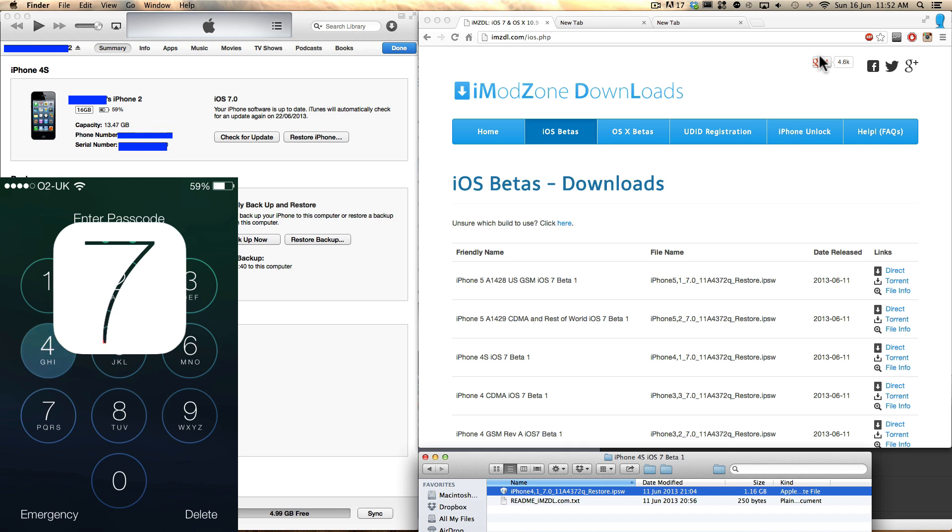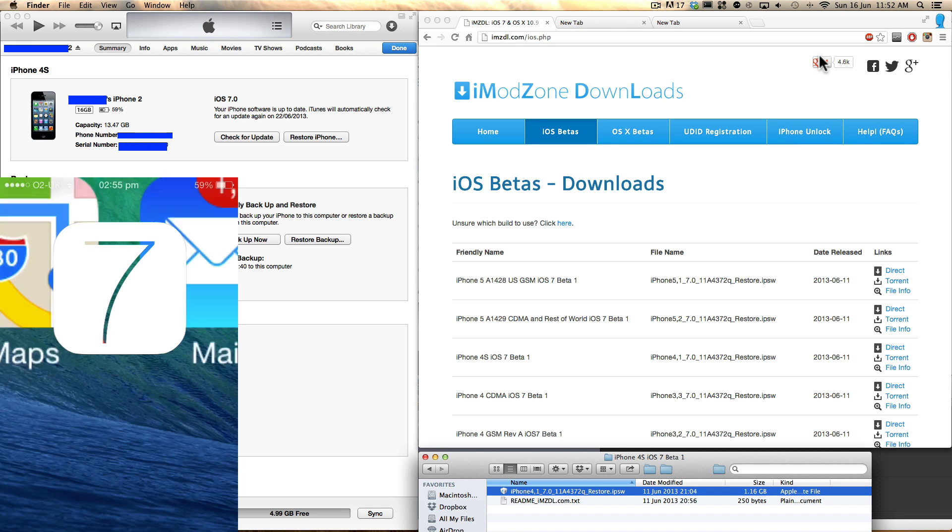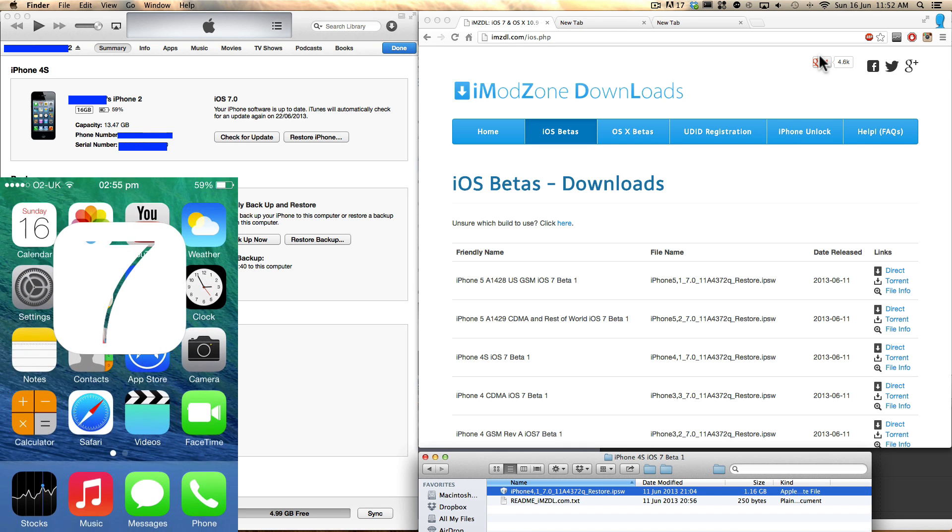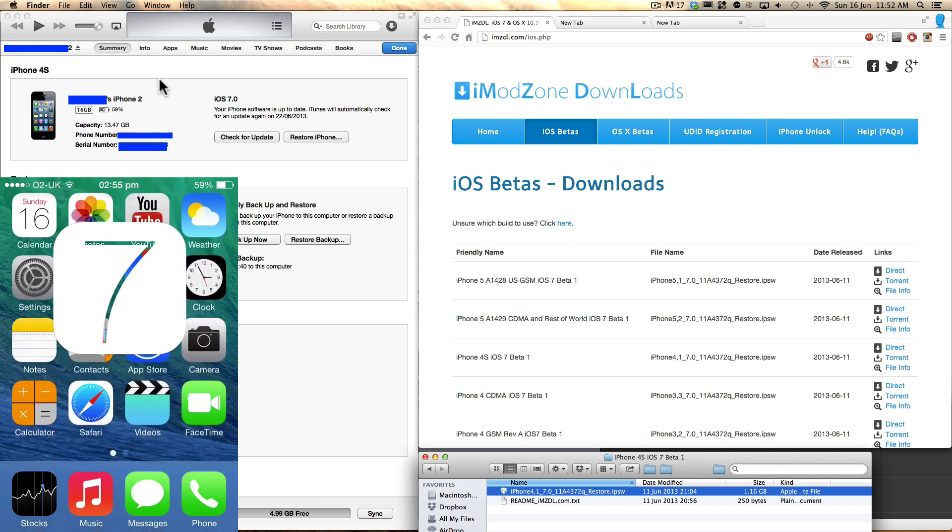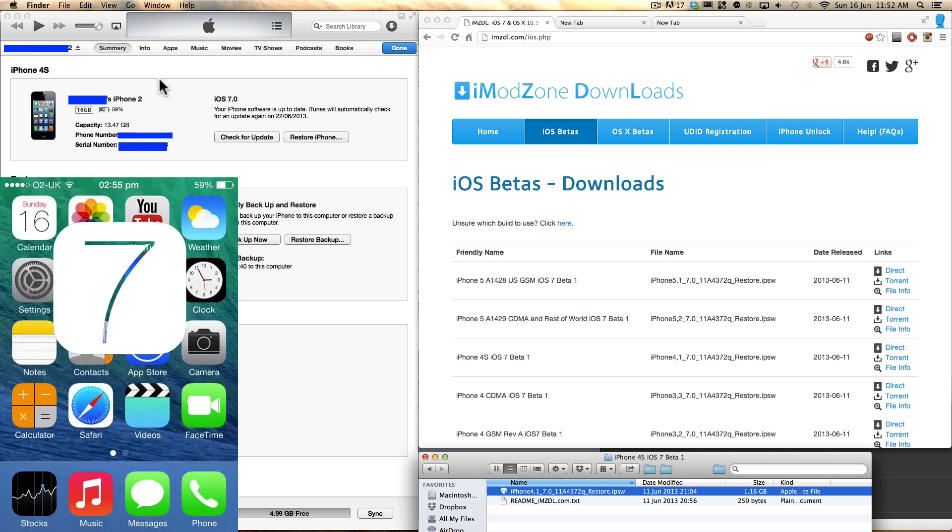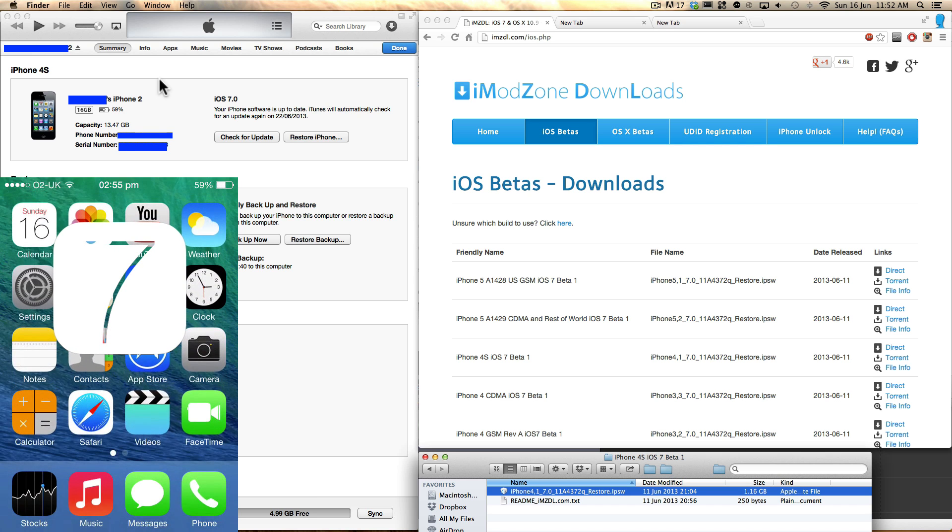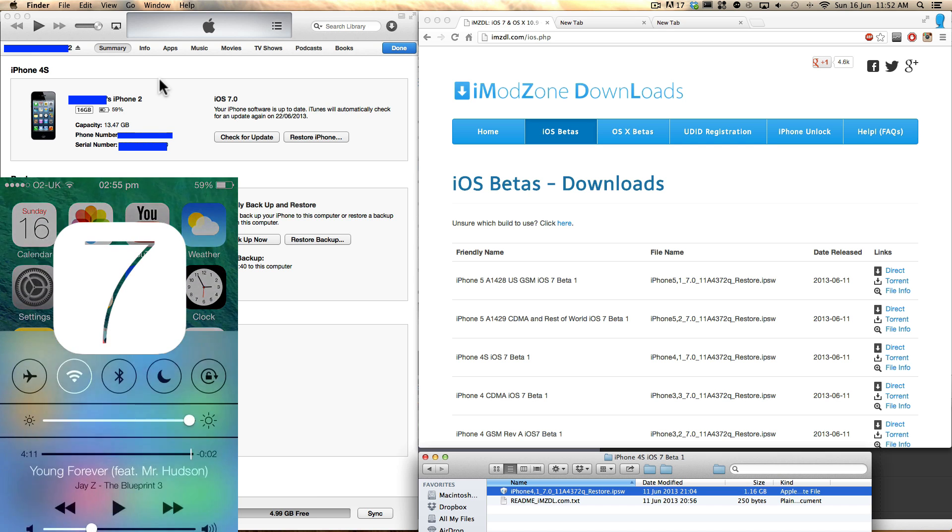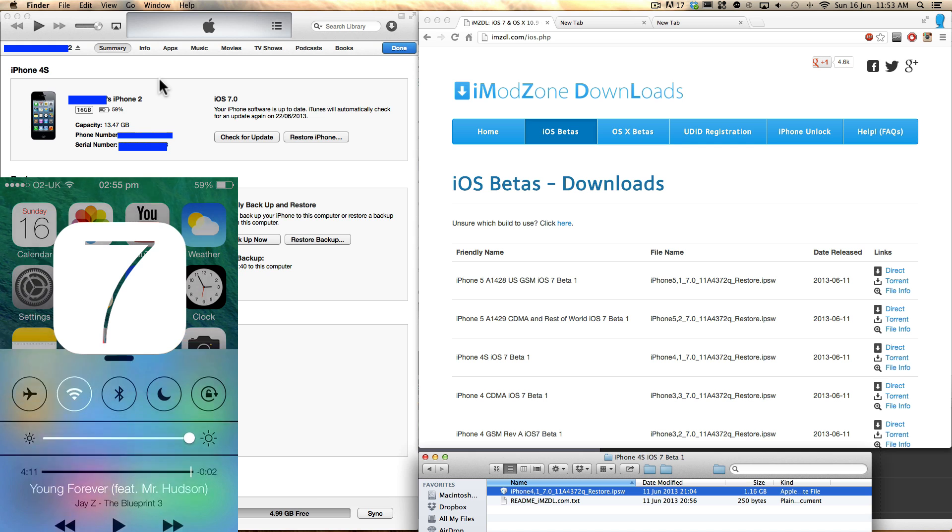Hello and welcome back to Welcome Tech. In this video I'm going to show you how to get iOS 7 on your iPhone 4, iPhone 4s, iPhone 5, iPad mini, iPad 3 and above, and iPod Touch 5th generation.